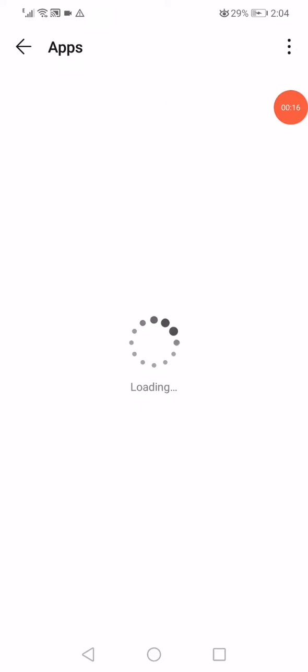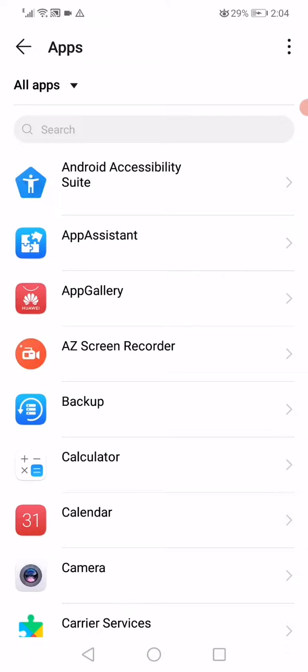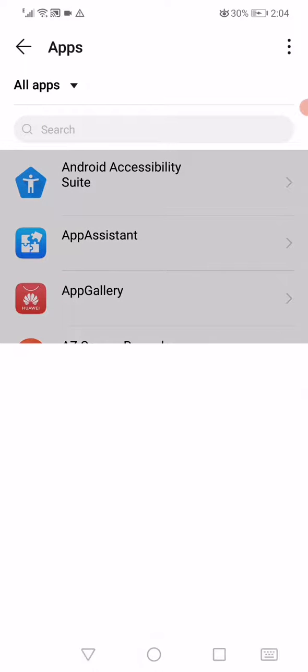Then open the apps. On this page you will find all the apps that you have on your phone. Just keep waiting a few seconds and then go to the search bar here in the top, search for Instagram.